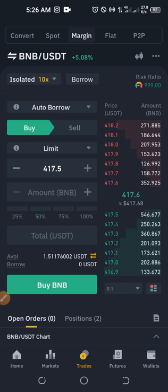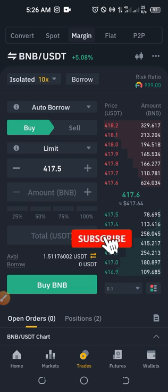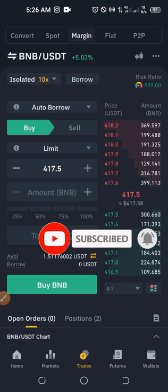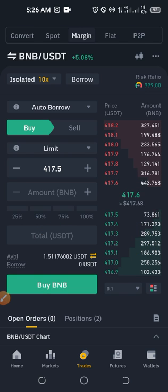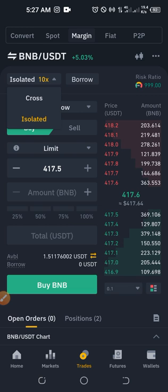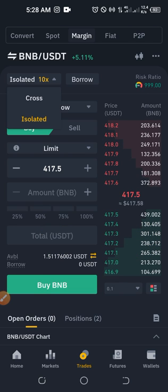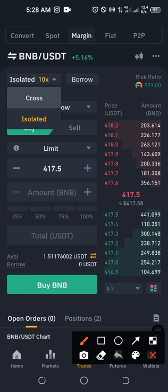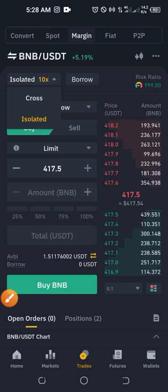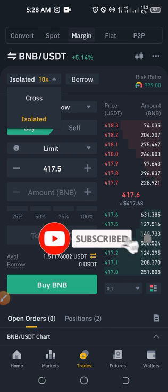You borrow the money from Binance, trade with it, and pay interest. The lenders do nothing and earn interest while you work with the money and keep the bigger share of profit. Margin trading is useful because if you have 1,000 USDT, that has a limit in the spot market. But if you want to make a profit of about 10,000 USDT, you need to use margin.